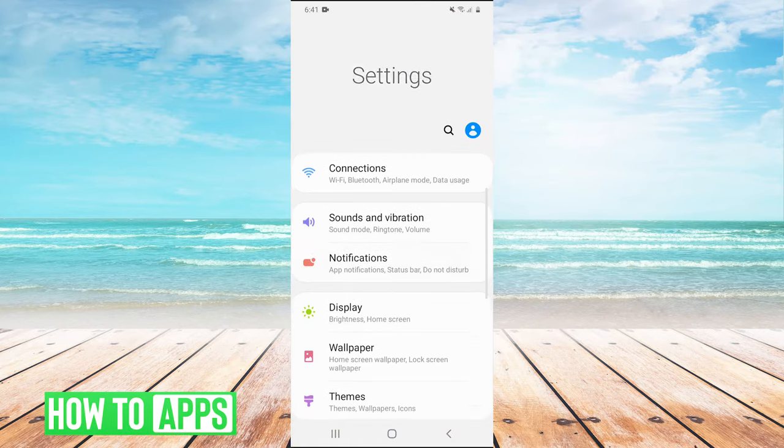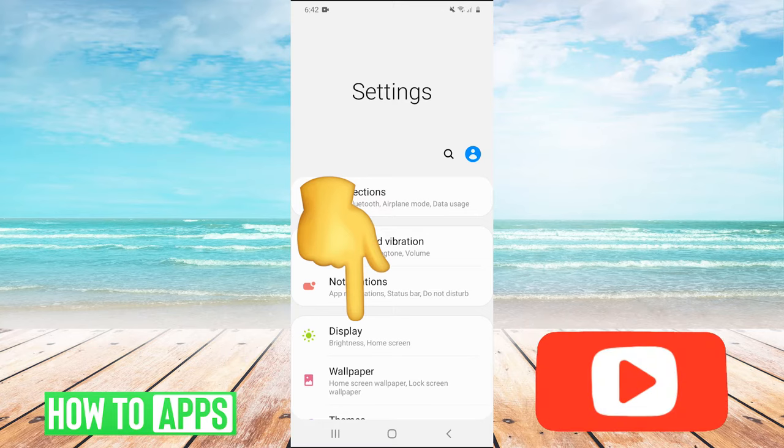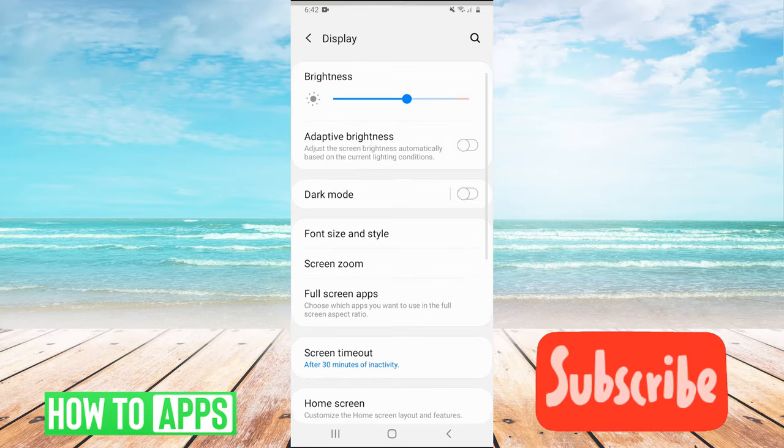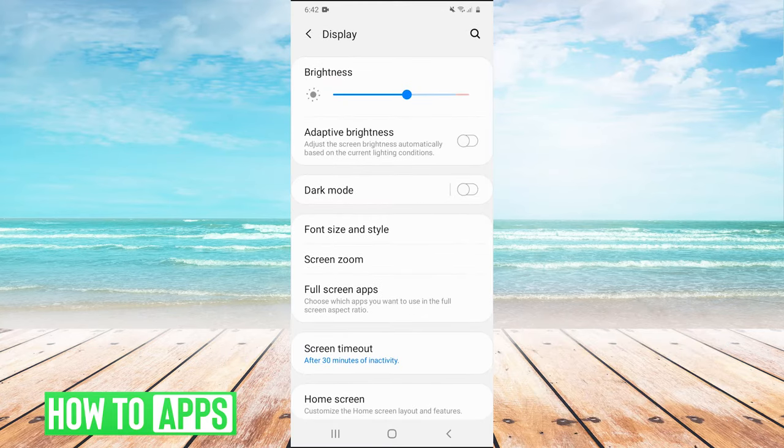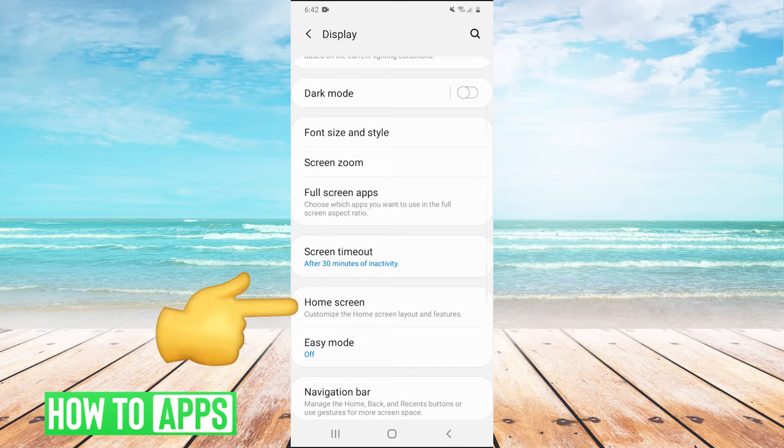Then we're going to press Display and scroll down to Home Screen.